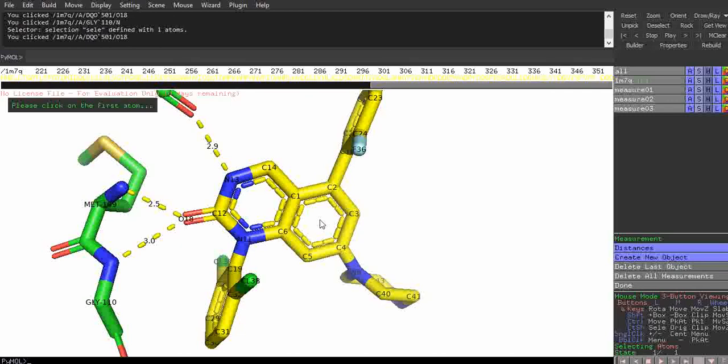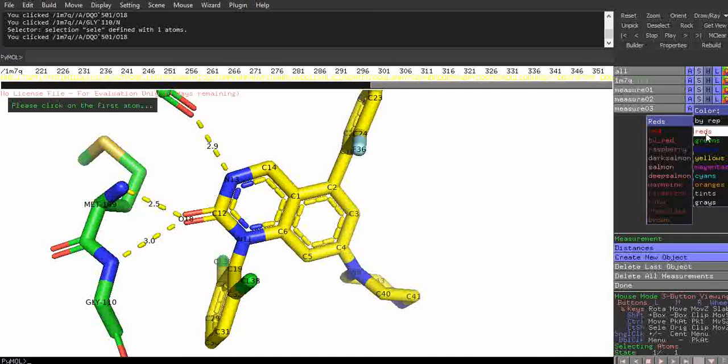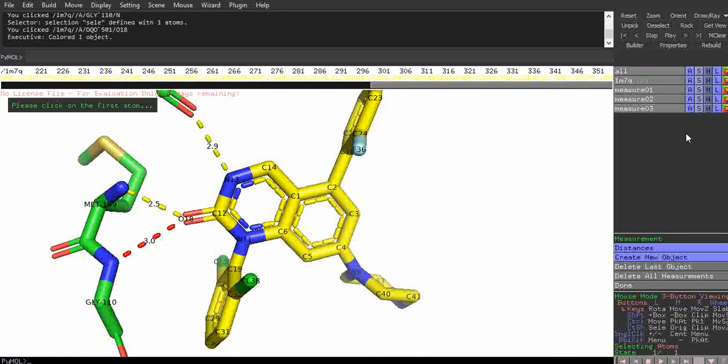We now have all three hydrogen bond length measurements: 3 angstroms, 2.5 angstroms, and 2.9 angstroms. These measurements fall within the range of 1.5 to 3 angstroms approximately, confirming these are hydrogen bond interacting amino acids forming hydrogen bond interactions with the ligand atoms. You can also change the color of the dashed lines — I'm setting them to red.